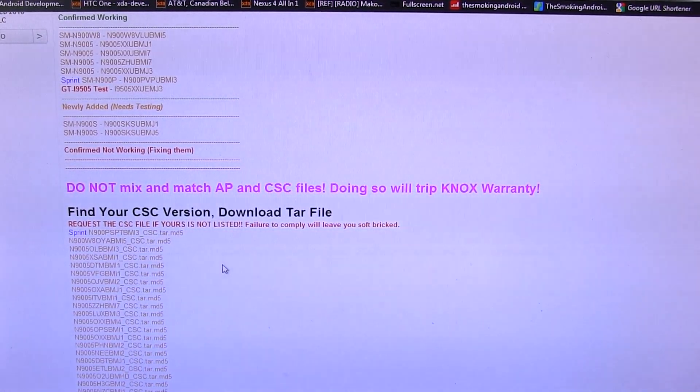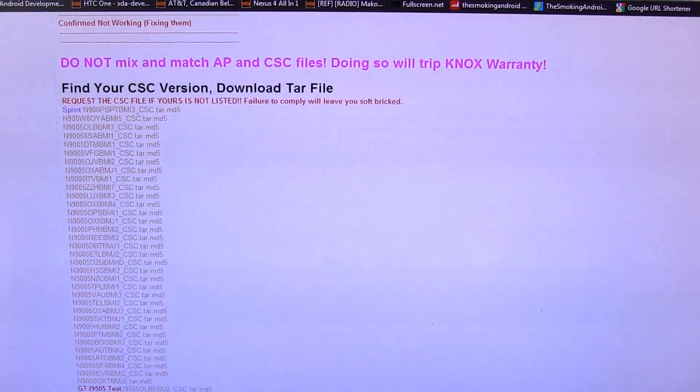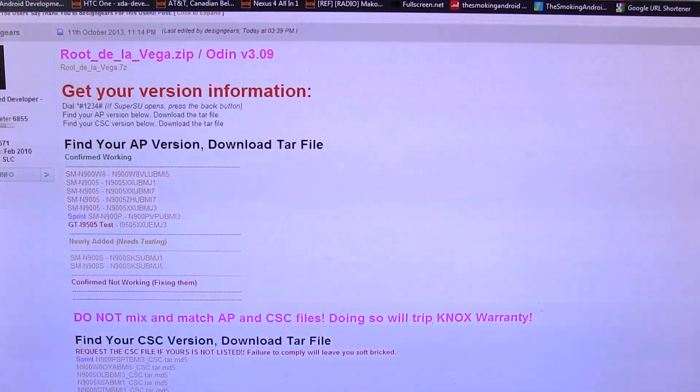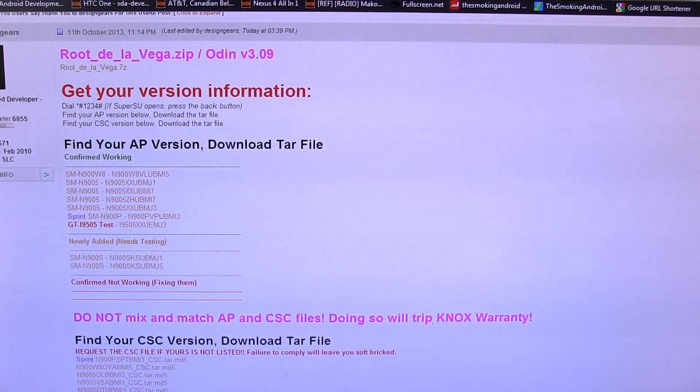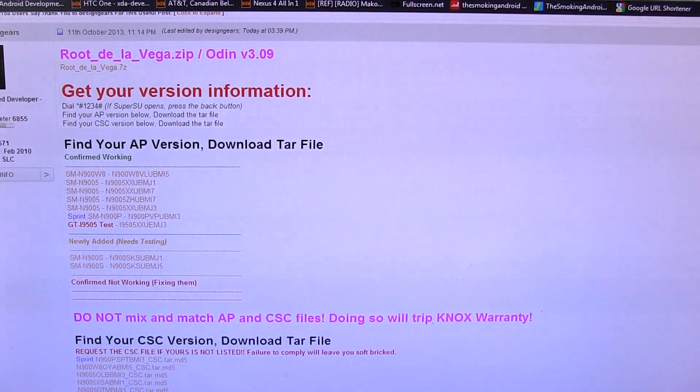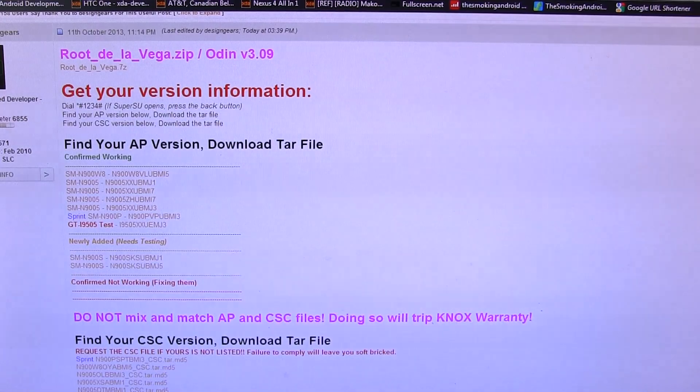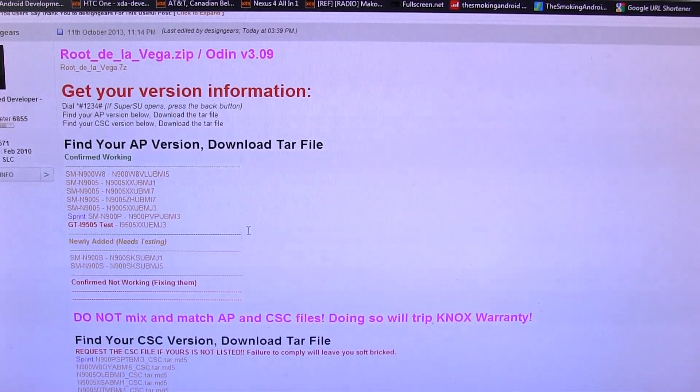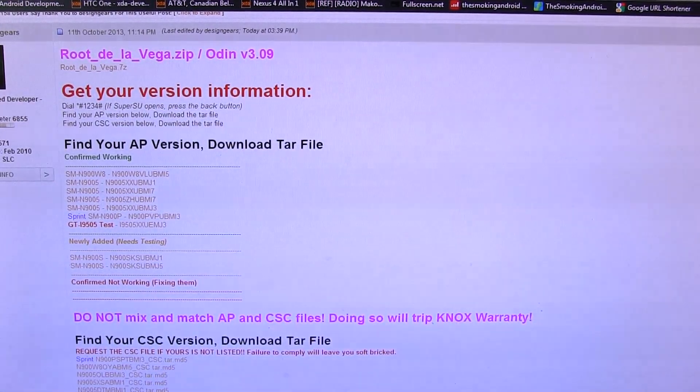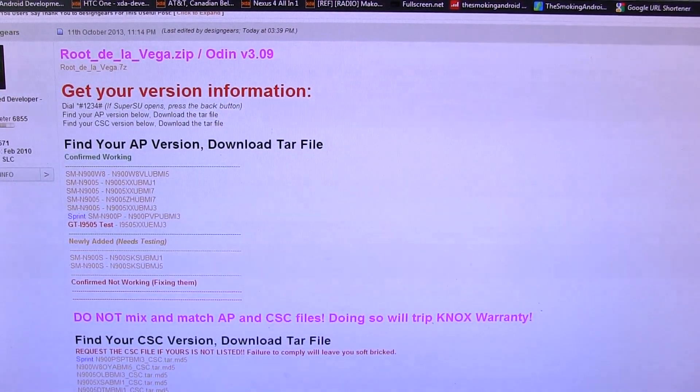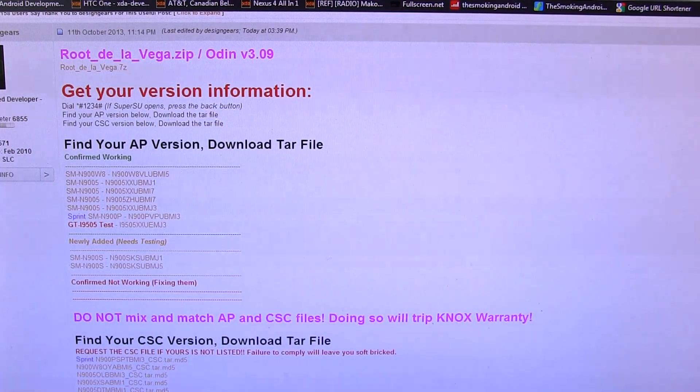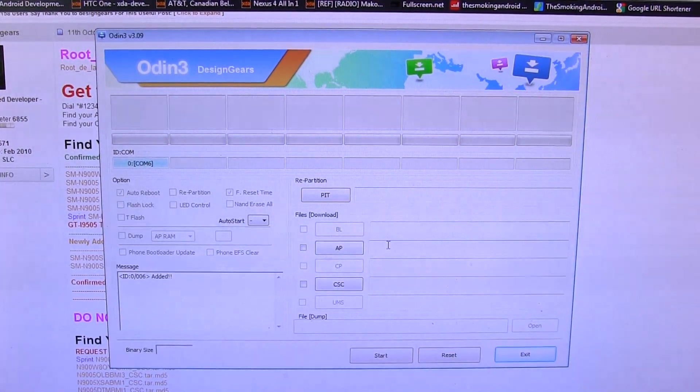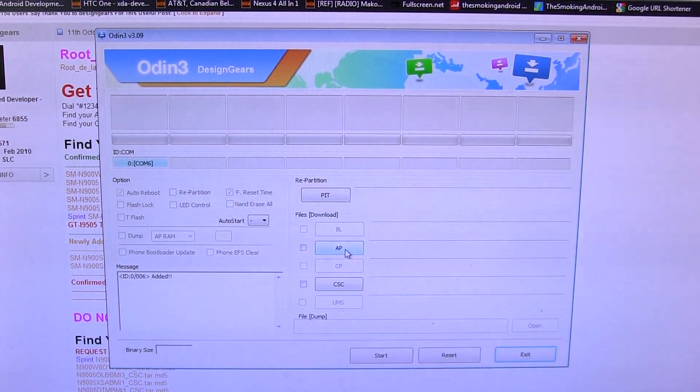If you need time, go ahead and pause the video and look for your specific CSC version and download that. They're all mega upload files, so you'll have them downloaded in no time. We all know that they've got some awesome download speeds there. Alrighty, so now that we've got those two important files downloaded, as well as the ODIN program downloaded and running in the background, what we're going to do is go down to our ODIN file, or program I'm sorry, open that bad boy up.